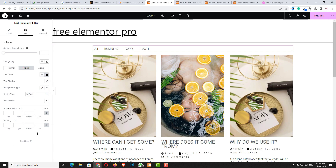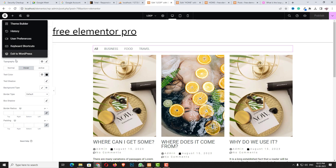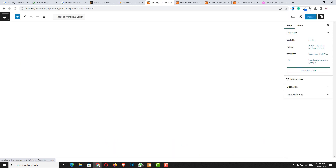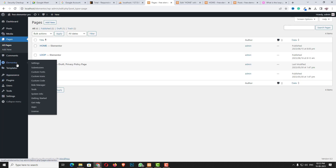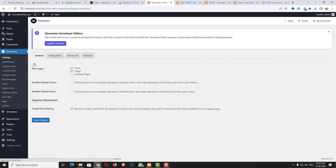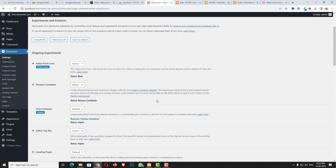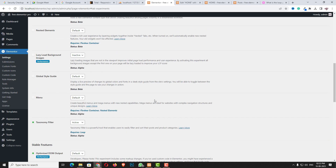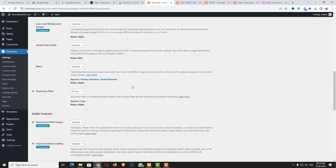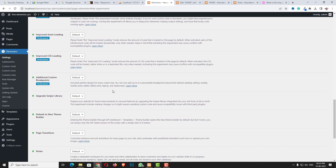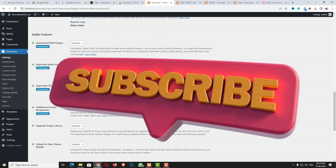Sometimes you may be unable to find the Taxonomy Filter widget. For that you have to go back to the dashboard, click Exit to WordPress, then go to Elementor Settings. Under the Features tab you have to make some changes — make sure the Taxonomy Filter is set to Active, because by default it may be inactive. Make sure the settings are exactly like that.